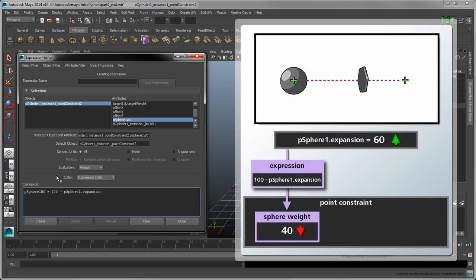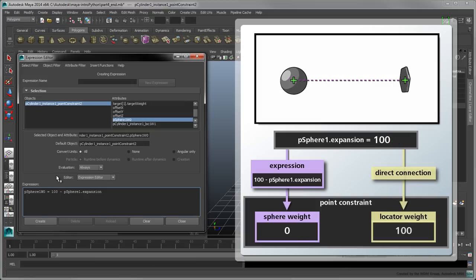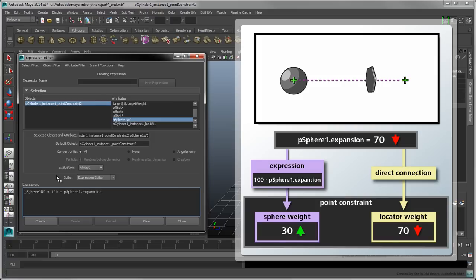As the expansion approaches a value of 100, the resulting expression will approach a value of zero, therefore reducing the weight of the sphere on the hexagon. Contrary to the sphere, the weight of the hexagon's locator is directly proportional to the expansion value, so we can connect these attributes directly.